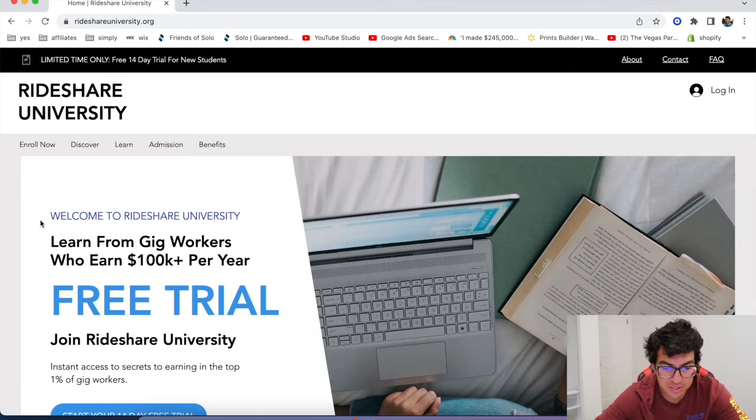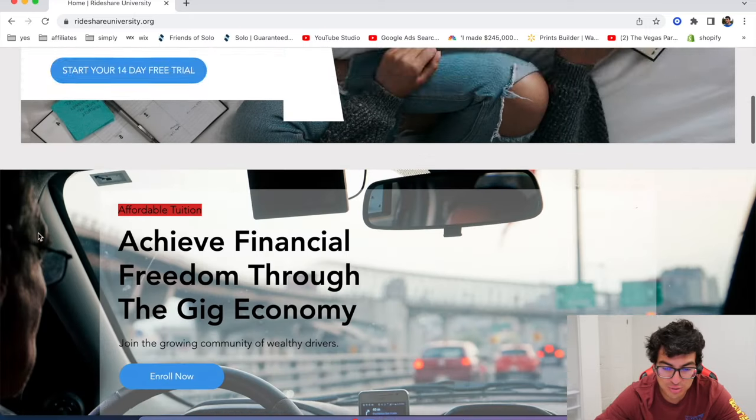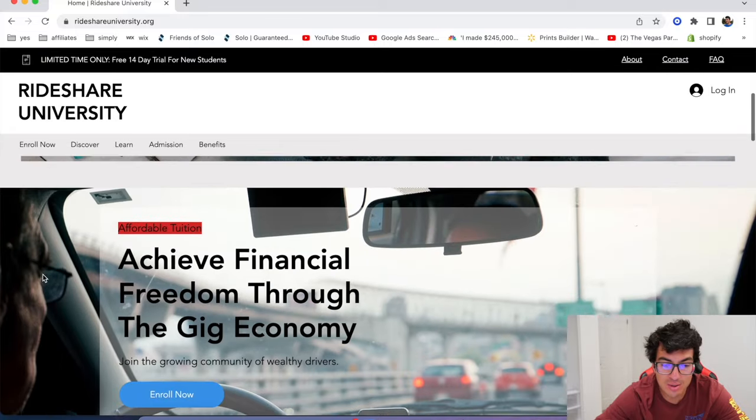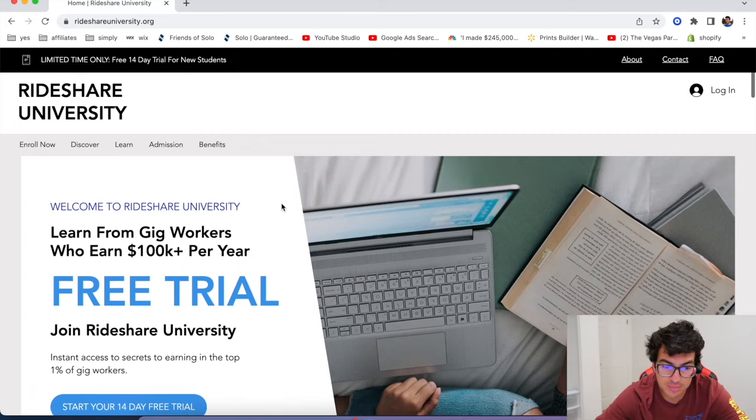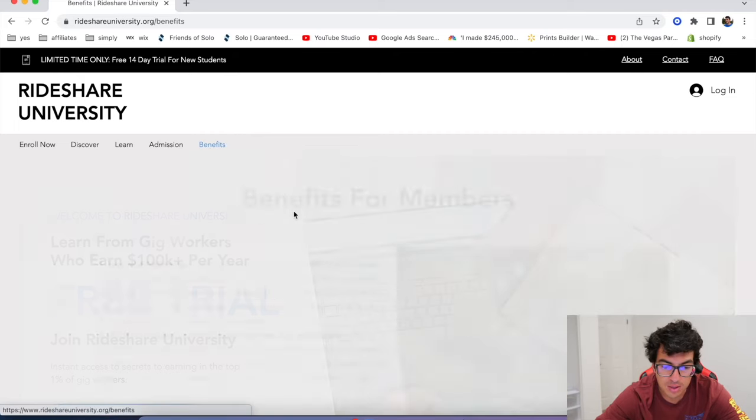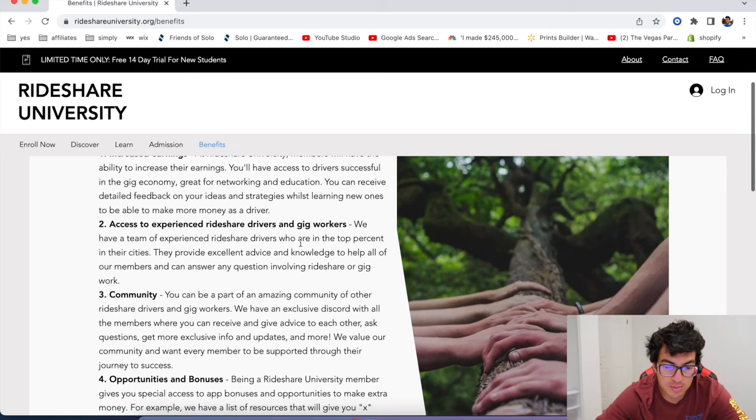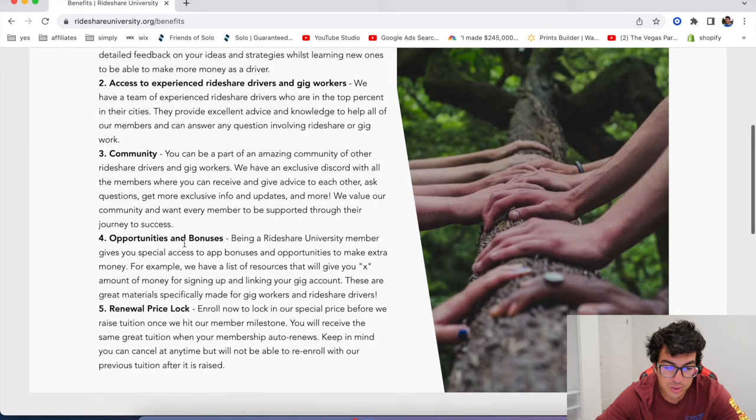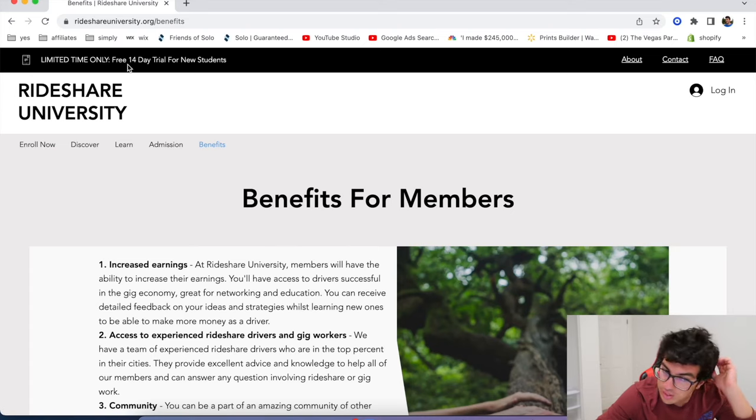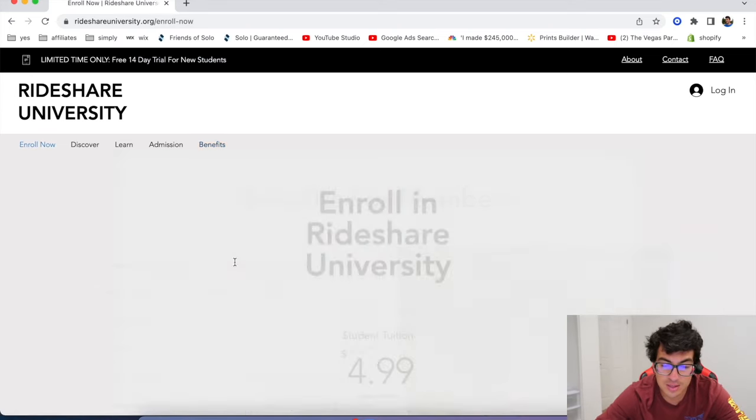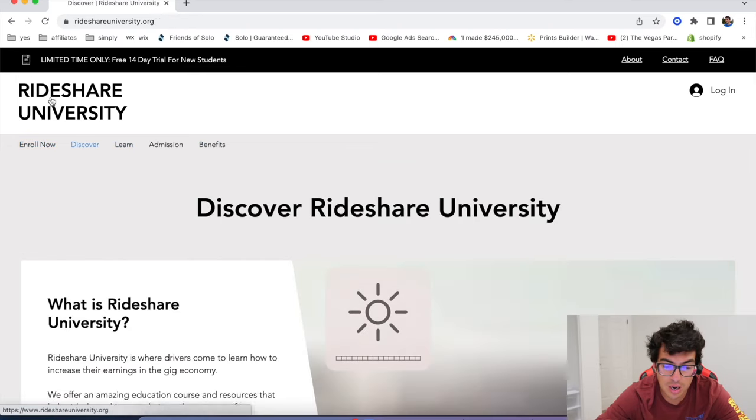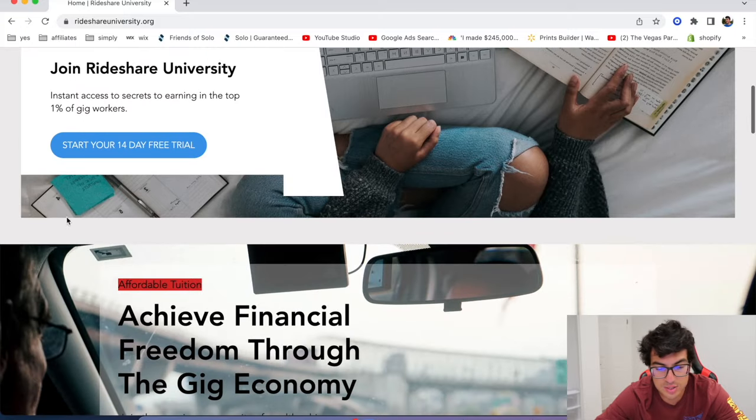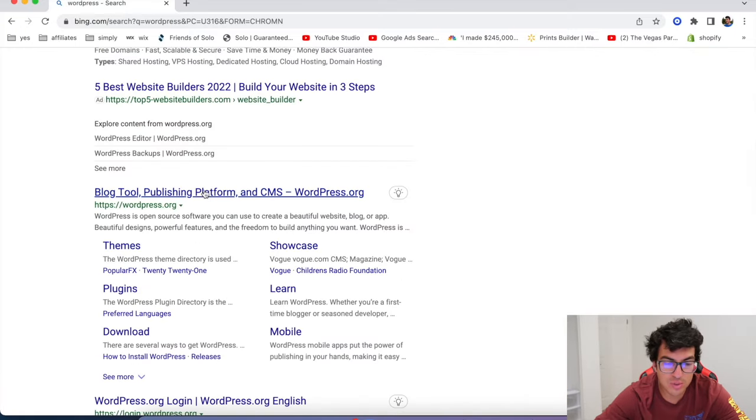All right. The next one's called rideshare university. This is a website that helps drivers make more money. And really, it really dives into special ways to increase your income benefits, increased earnings, community opportunities and bonuses, renewal price lock, and you can sign up for free, a 14 day trial, test it out if you'd like. And there's some drivers on there who talk, you know, they make a lot of money over a hundred thousand a year. So if you're interested in that, you can sign up for rideshare university.